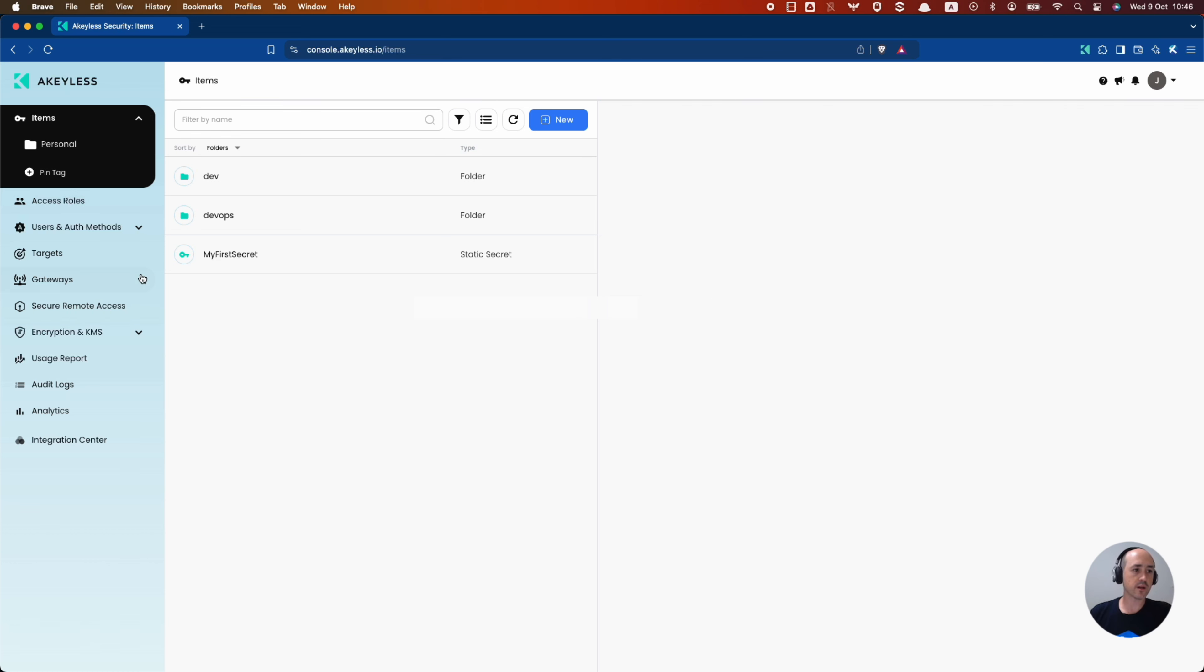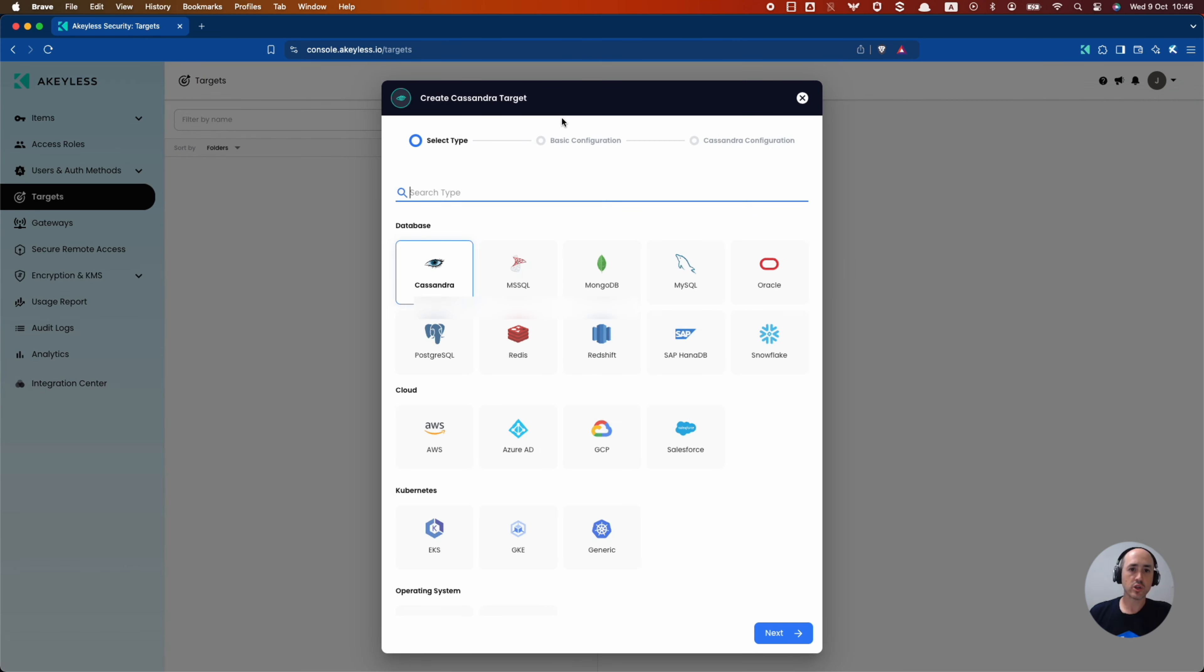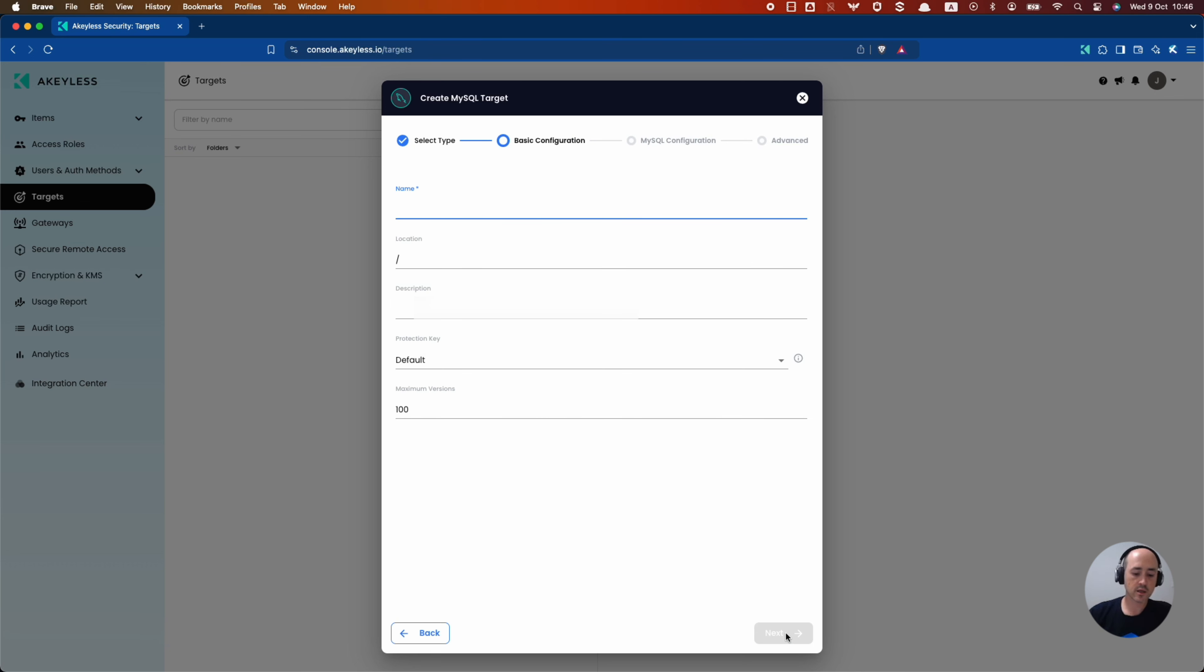We can find our MySQL option here. Go ahead and click next. We'll give it a name, MySQL target. Go ahead and click next.